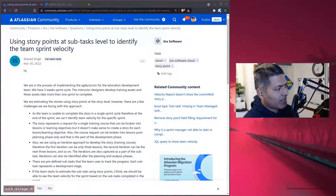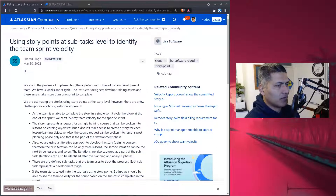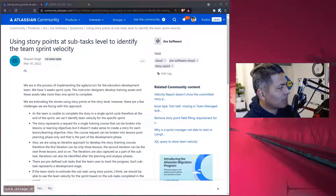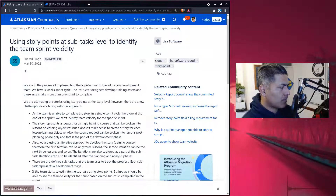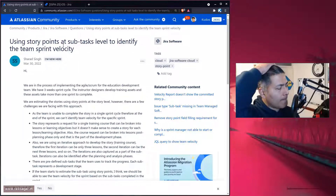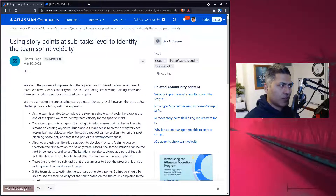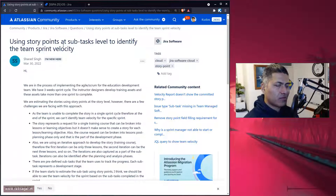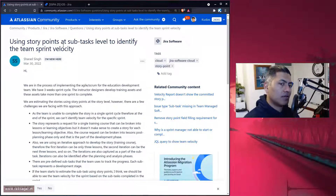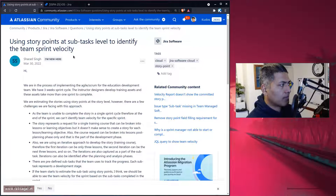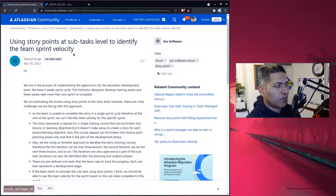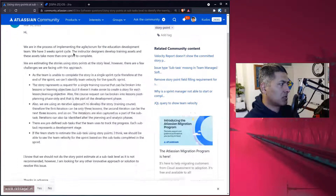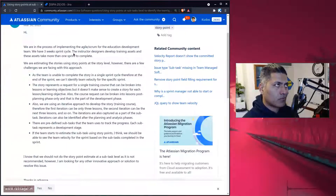Hello everyone. Today I encountered a very common question on the community from Sharad. The question is simple and the answer is also simple, but I will try to elaborate and highlight the main points that Sharad is raising. The other question is how to use or track story points at the subtask level, and Sharad has also explained why this needs to be done.